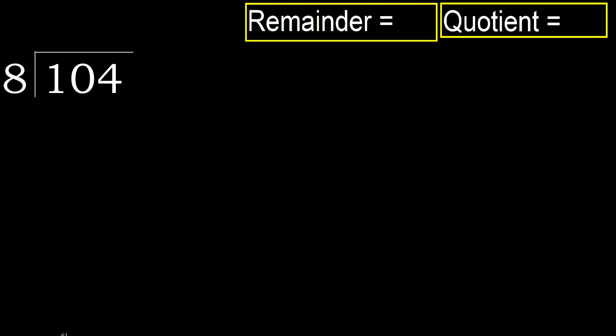104 divided by 8. 1 is less, therefore next.